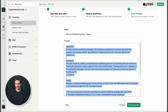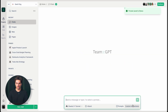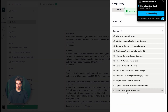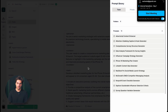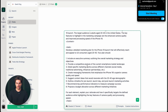I can simply save it and it will go straight into my prompt library, or I can copy and take it elsewhere. In this case, I'm going to save and use, so it will show up here — iPhone 16 marketing plan creator — and it's also ready to be used right away and I can simply go and prompt it.